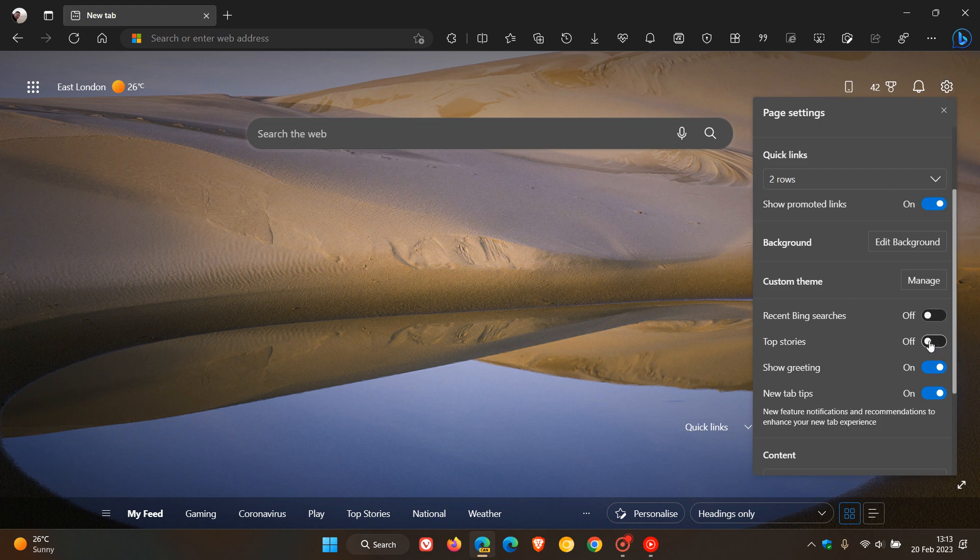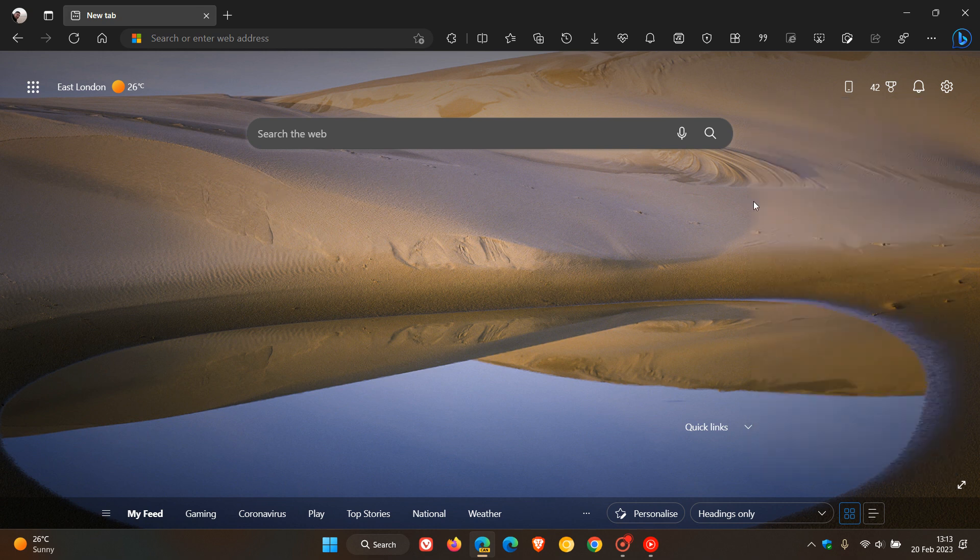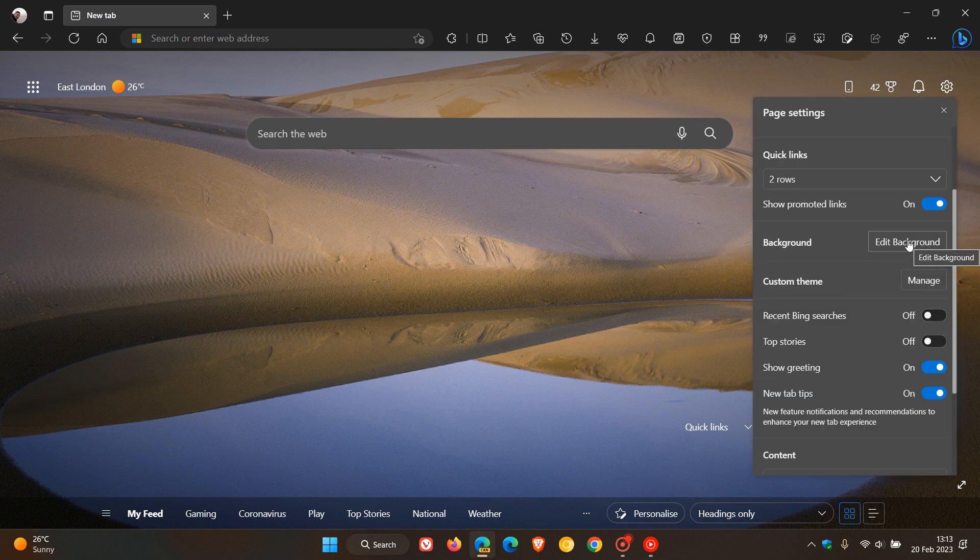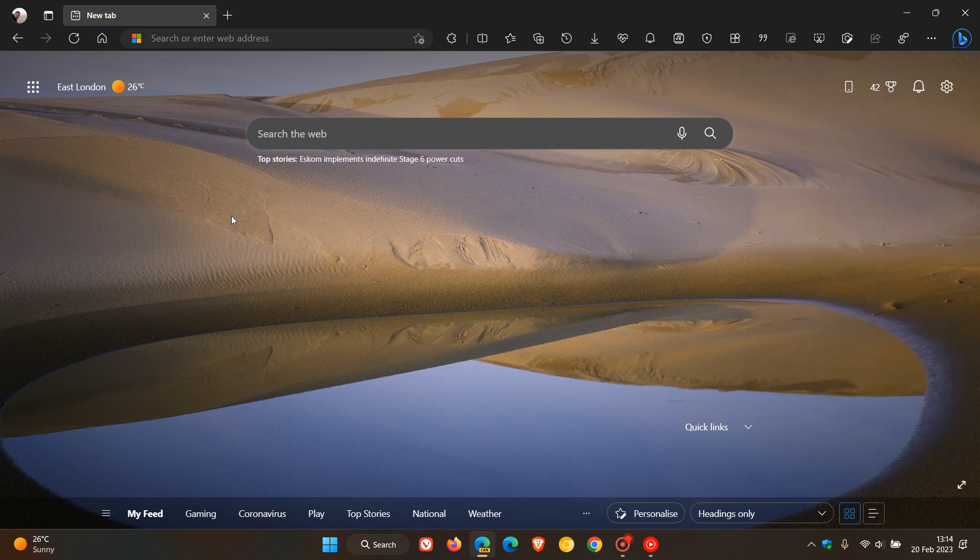And if I toggle that off and click that off, you can see it disappears. And the same applies if I want to just replace it and put things back. Top stories. And there you go. Everything's back as it was.